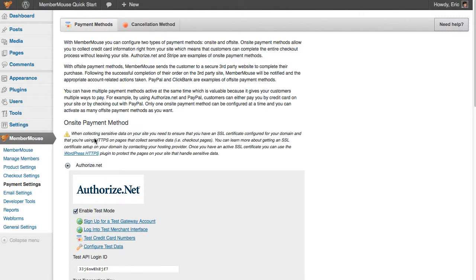We have step-by-step video walkthroughs for almost every configuration screen in MemberMouse, in addition to numerous support articles that answer specific questions. So anytime you need help, all you need to do is click the Need Help button, and you'll be presented with the resources you need to answer your questions.